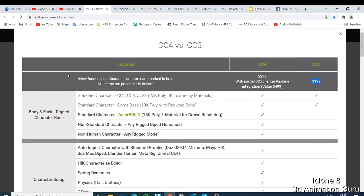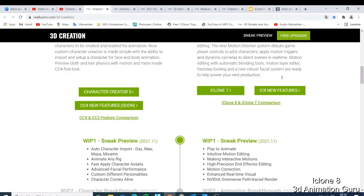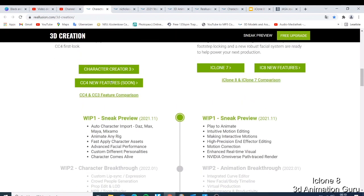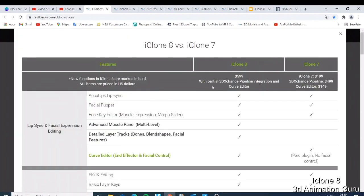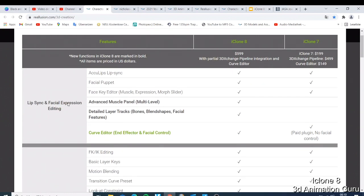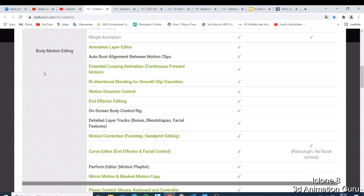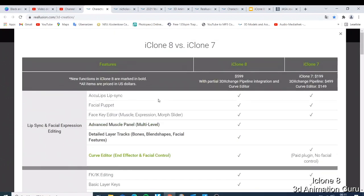Those are the things they added, and that's what is making the price go from $189 to $299. Then we have iClone 8 vs iClone 7. I did a video getting started with iClone 8 which you can check out. They added so many things — animation layer, extended looping animation, bi-directional motion direction and control, and effects.